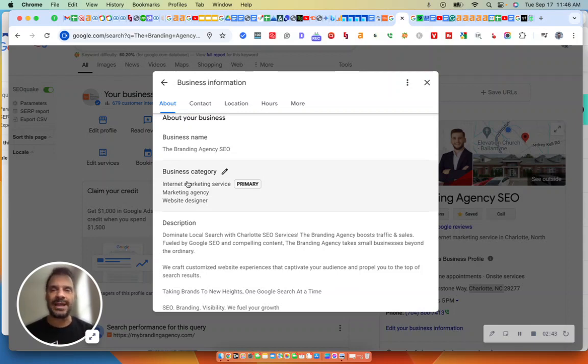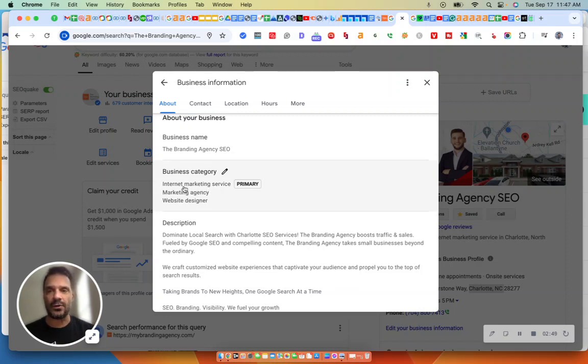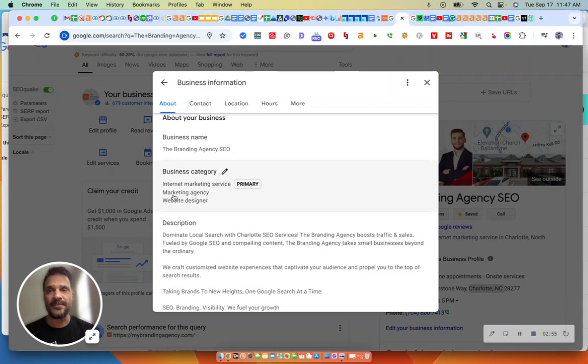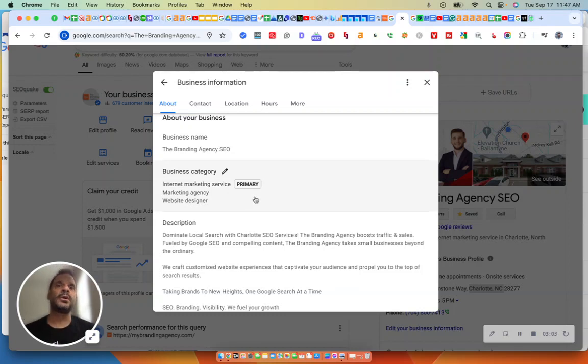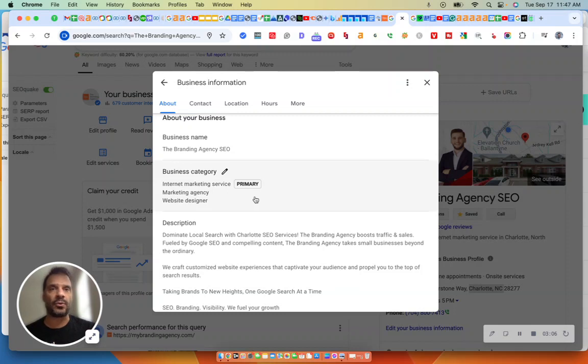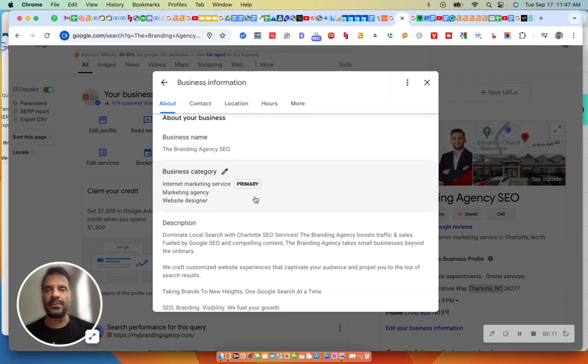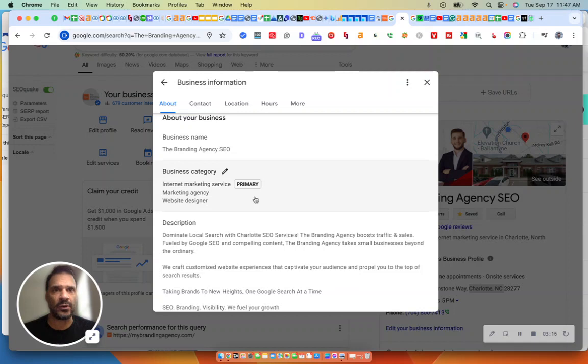But there isn't a category for local SEO. So the only or the closest category was internet marketing services. And marketing agency is close. So what we had to do, we had to do some competitor research. And we went out, looked at other profiles that were ranking high in the Map Pack section. And we were able to find out what their business category was, what their primary business category was. And we added it, internet marketing services.